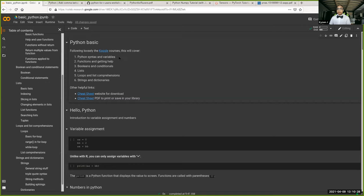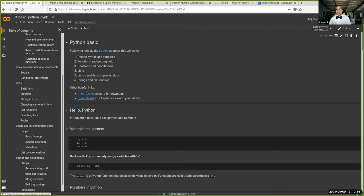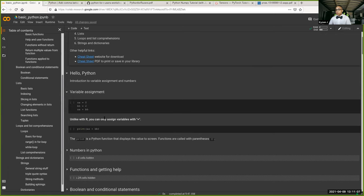Today I'm going to talk about Python syntax, functions, help, boolean conditions, lists, loops, strings, and dictionaries. The dictionary is the one thing that's really different between R and Python. I also have a handful of cheat sheets — this is actually a pretty useful cheat sheet. If you forget something you can just save it, look it up, and then you remember.